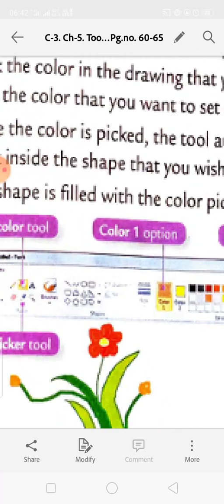The Color Picker tool picks a color that has already been used. For example, if you want to change the color of a flower to pink, go to the Tools group and select the Color Picker tool - it is located at the bottom of the Fill with Color tool. Click on it.